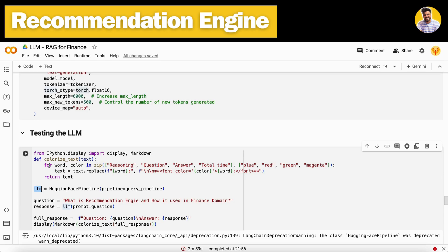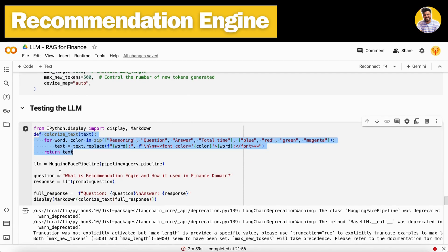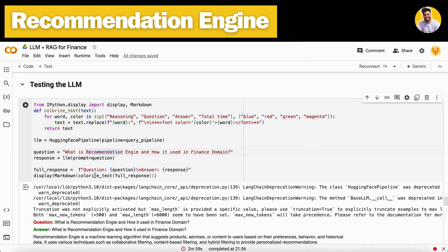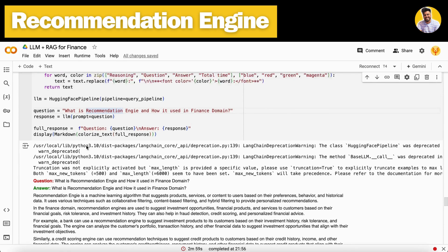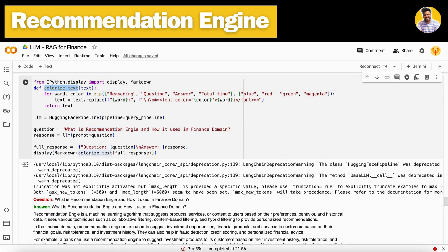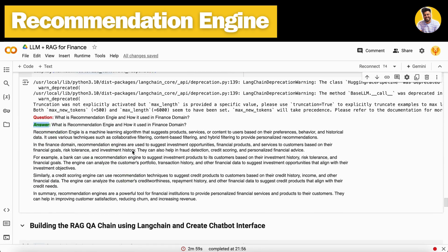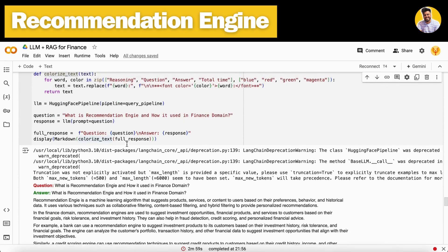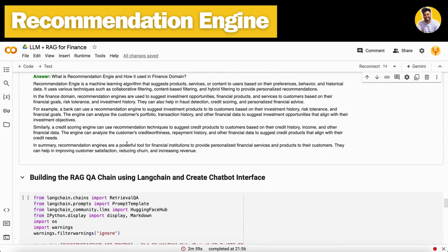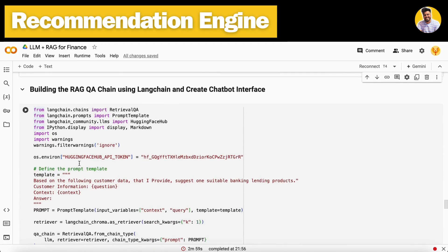With the HuggingFace pipeline, I build a single function that can take a prompt and generate a response. This is a simple function that formats the input and output text. I test it with a small question — 'What is the recommendation engine and how is it used in the finance domain?' — and you can see it colorizes the question and answer and formats all responses correctly.